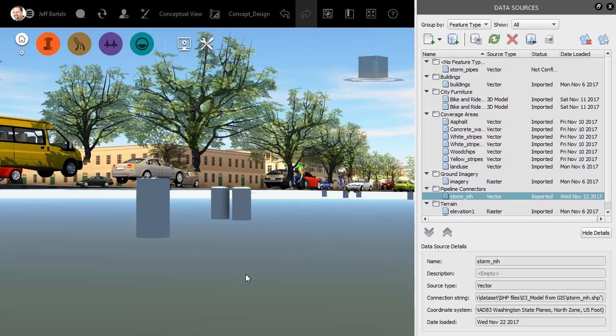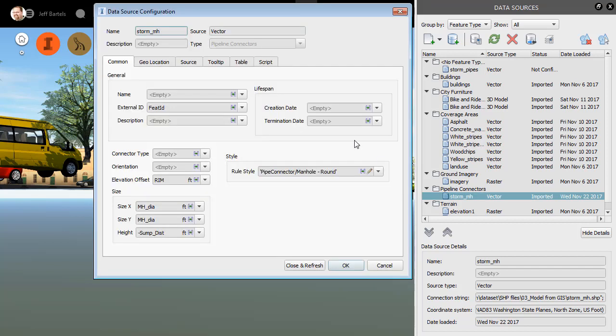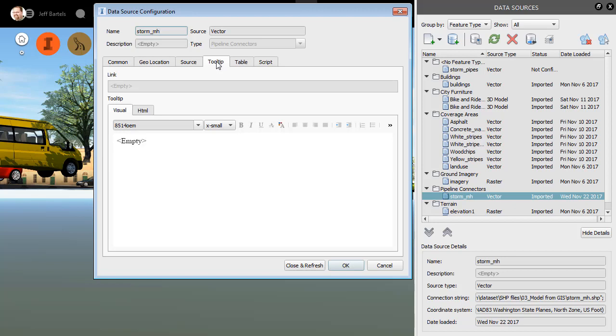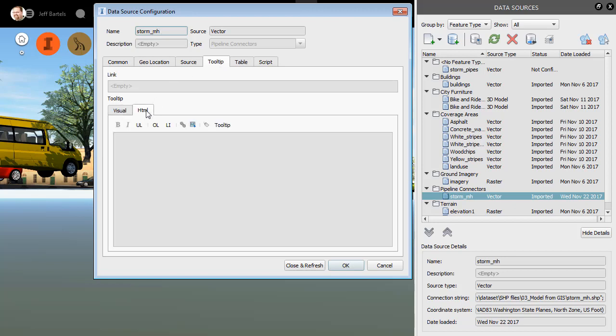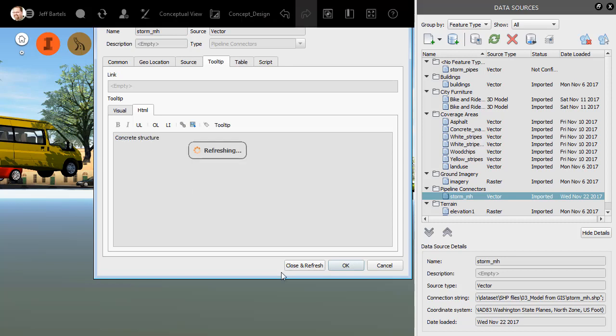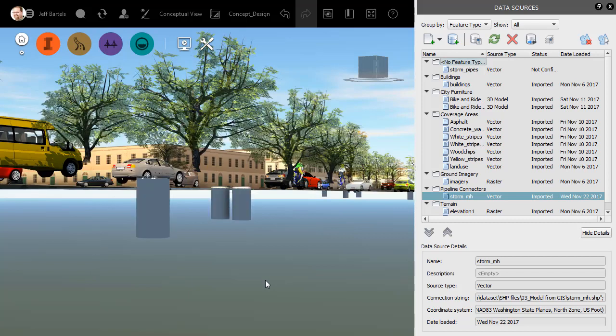Let's say that I'd like to assign a text-based tooltip to all of these objects. Since the tooltip applies to all of them, I'm going to double-click on the connection. Here in the dialog box, I'll select the Tooltip tab. I will then choose the HTML tab, click to place my cursor in the editor, and then I'm going to type Concrete Structure.